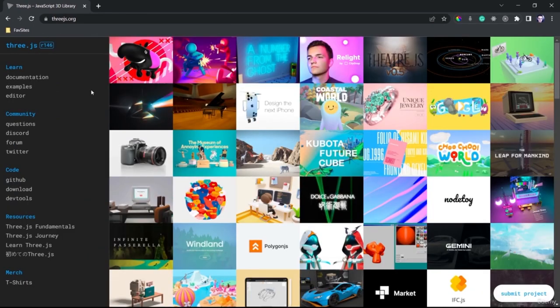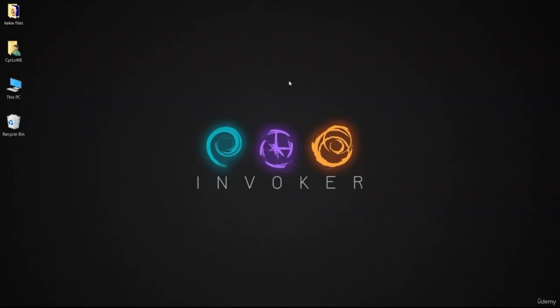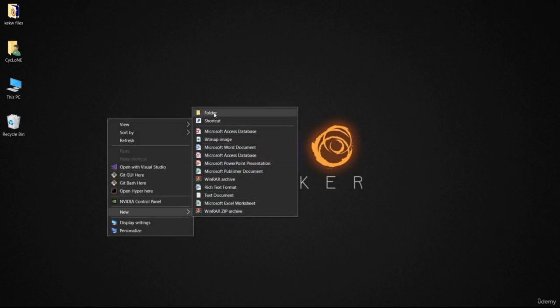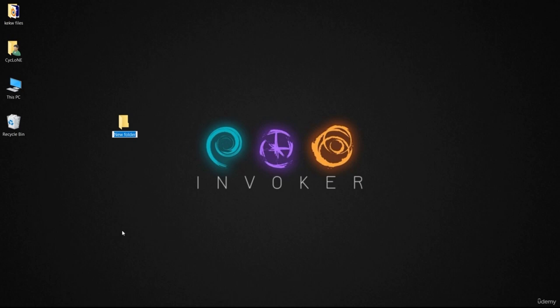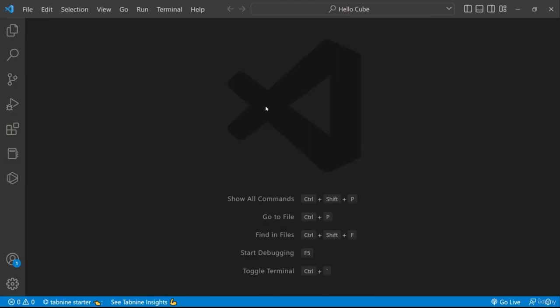In today's lesson we will make our first project — a very simple project which is a cube drawn inside a canvas. We will use the 3JS library to help save us time. Let's start our first step, which is to go to the place where I want to create the project folder, create a new folder, and name it HelloCube. Then we open that folder in the code editor. I'm using Visual Studio Code, but you can use any code editor you want.